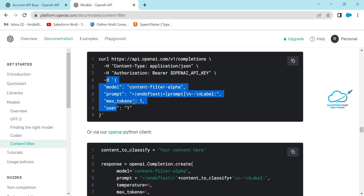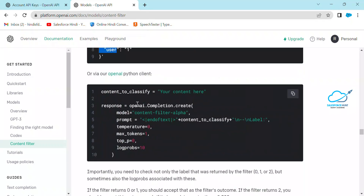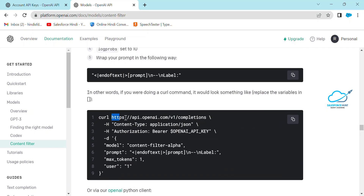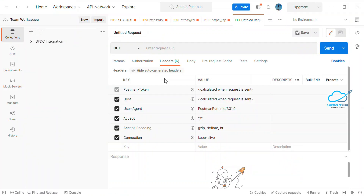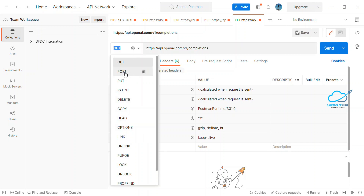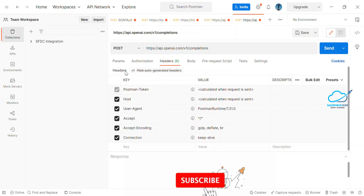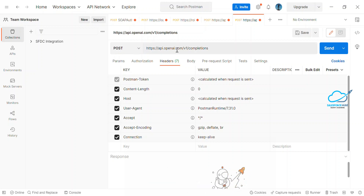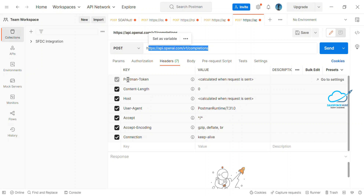You have to pass the model with the help of the body inside Postman. Once you pass it, you'll see your output — any query you have will get an automatic completion via OpenAI ChatGPT. First, copy the endpoint URL from the documentation and paste it into the URL address bar in Postman, then select the POST method.